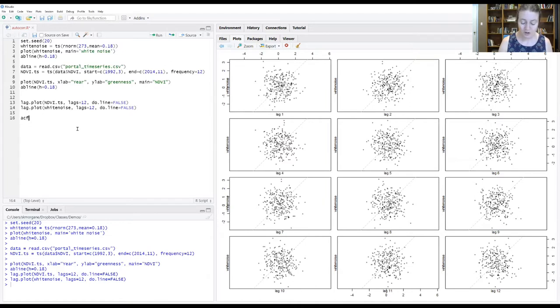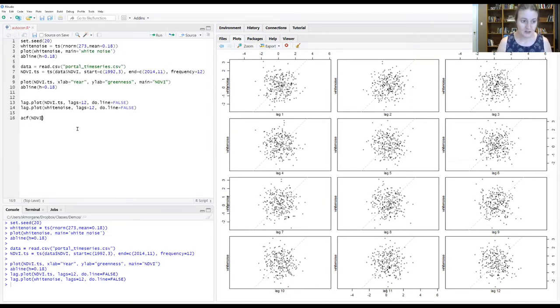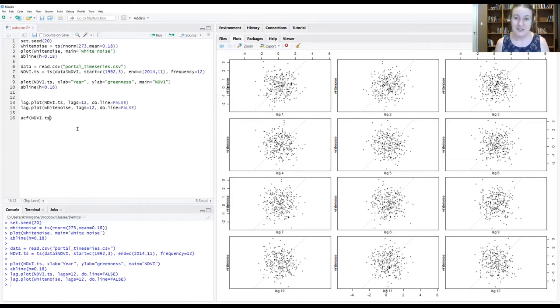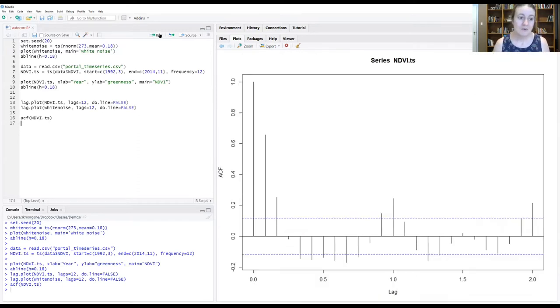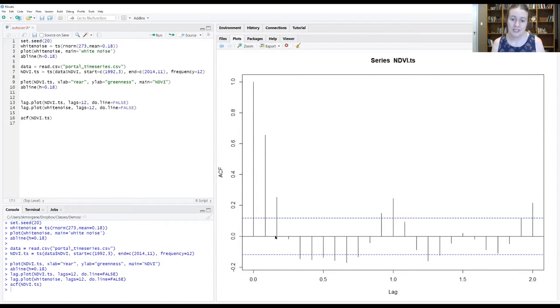Let's call the ACF function and give it our time series object for NDVI and run this. And this is what an ACF graph looks like.